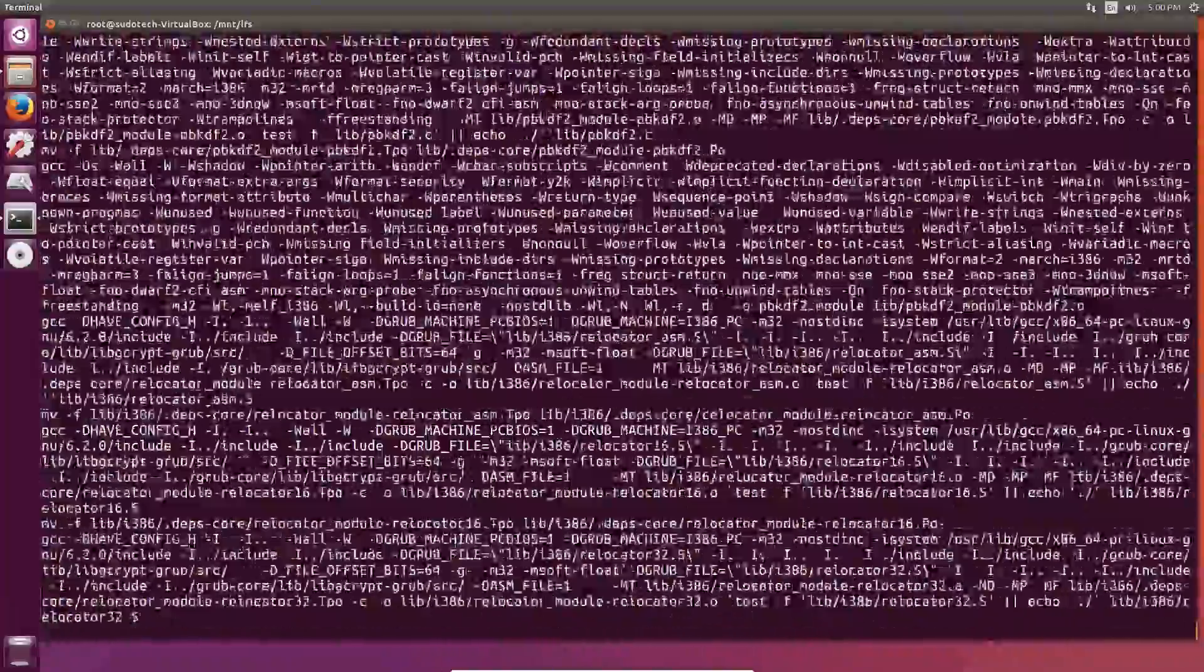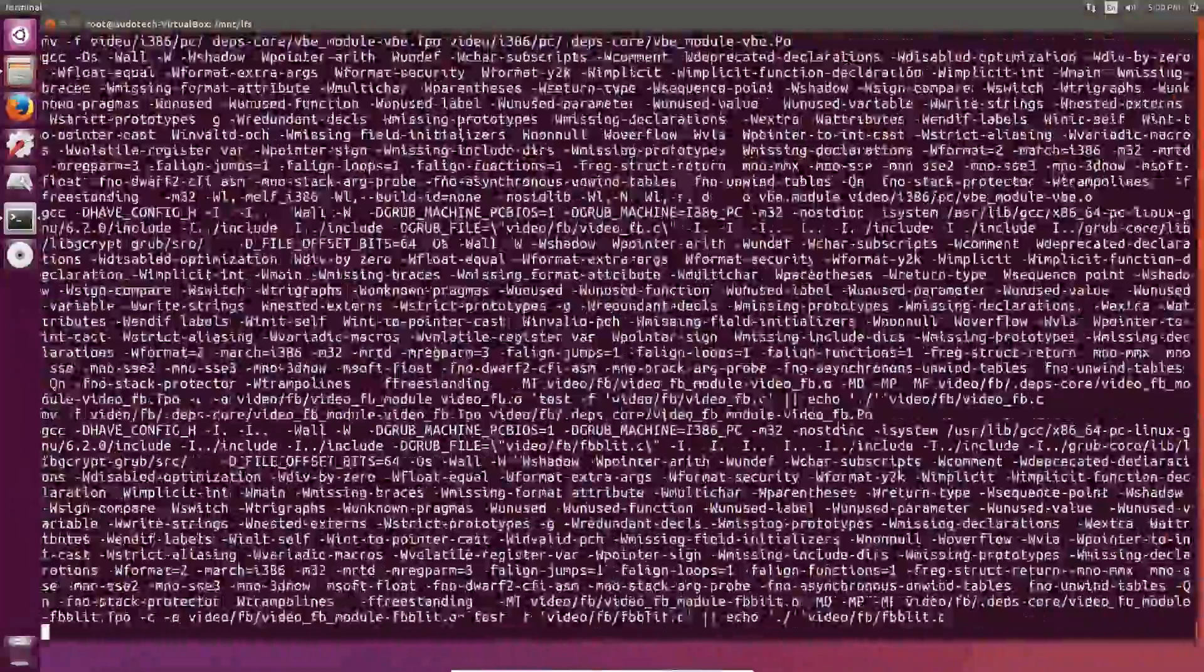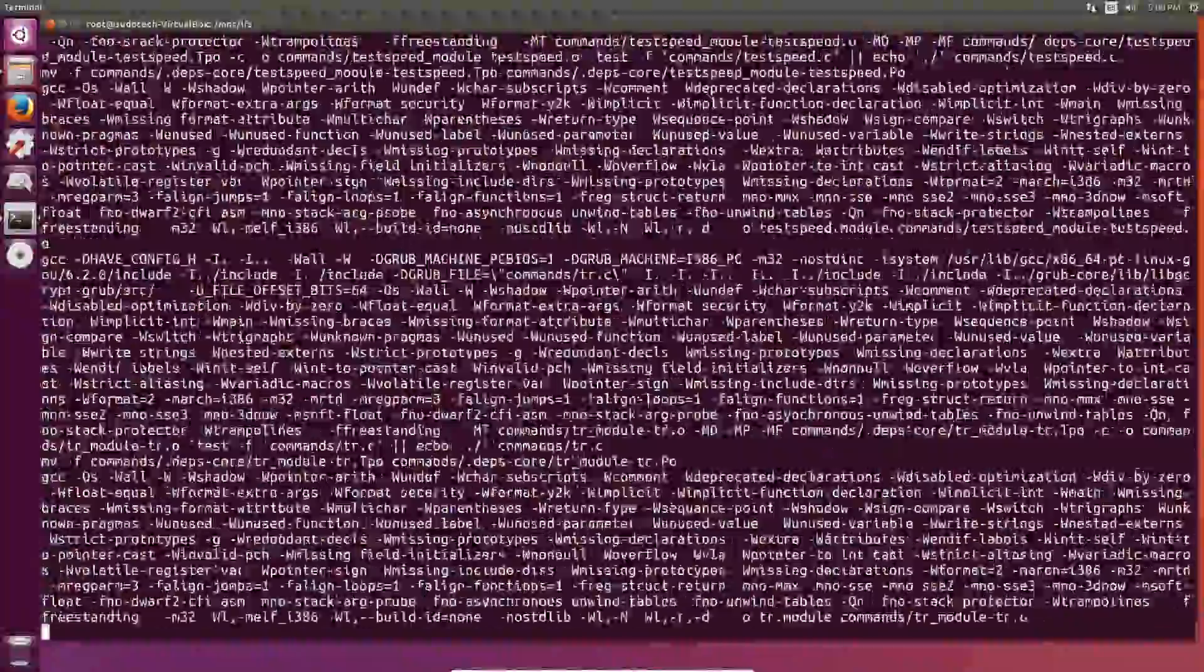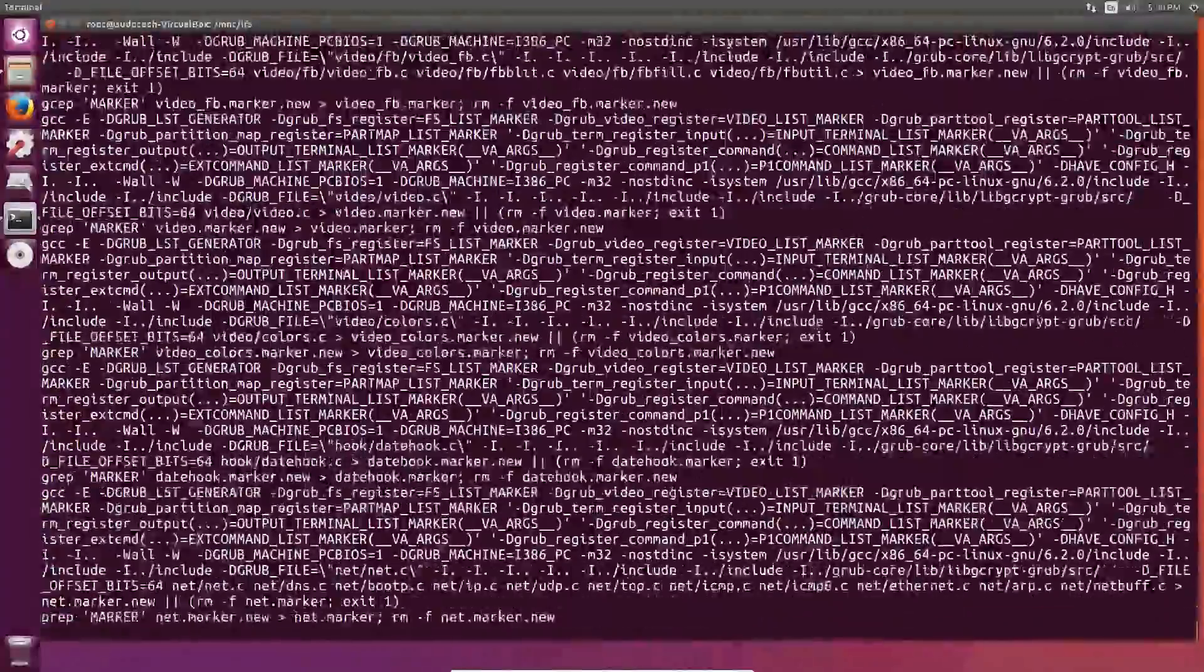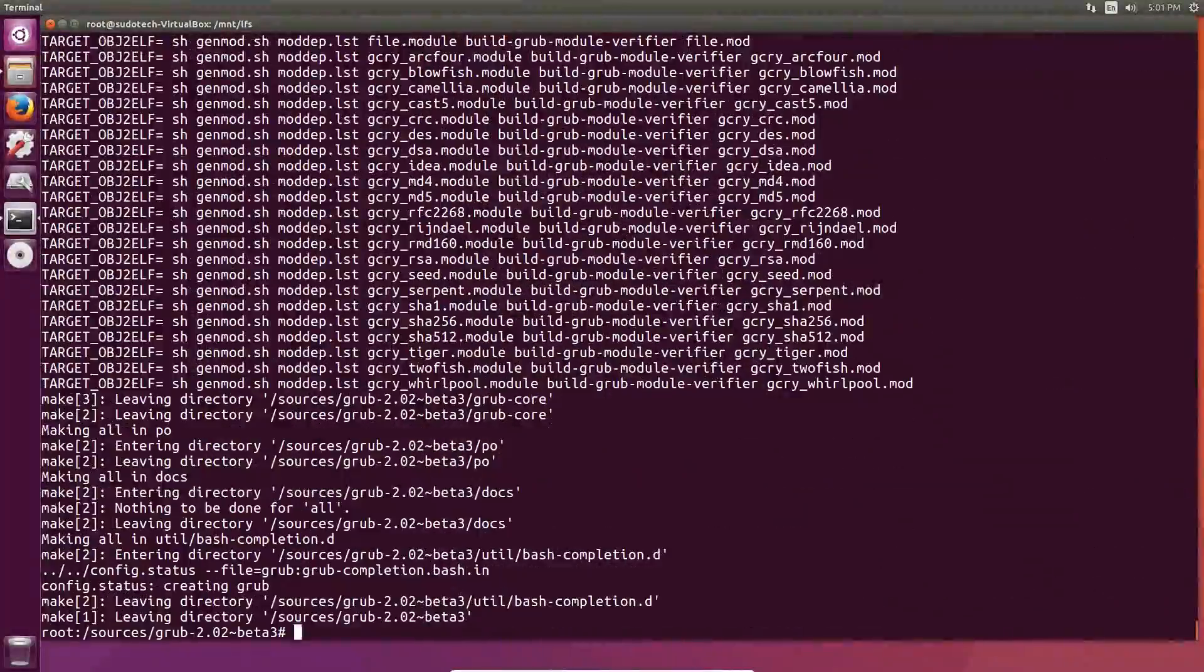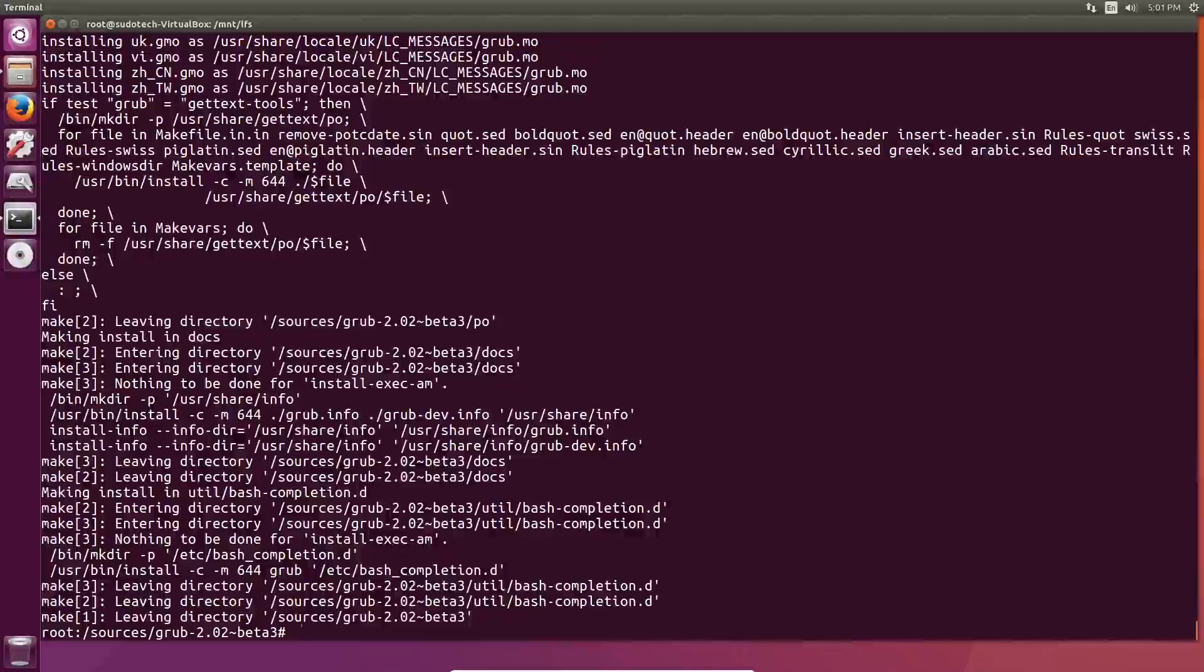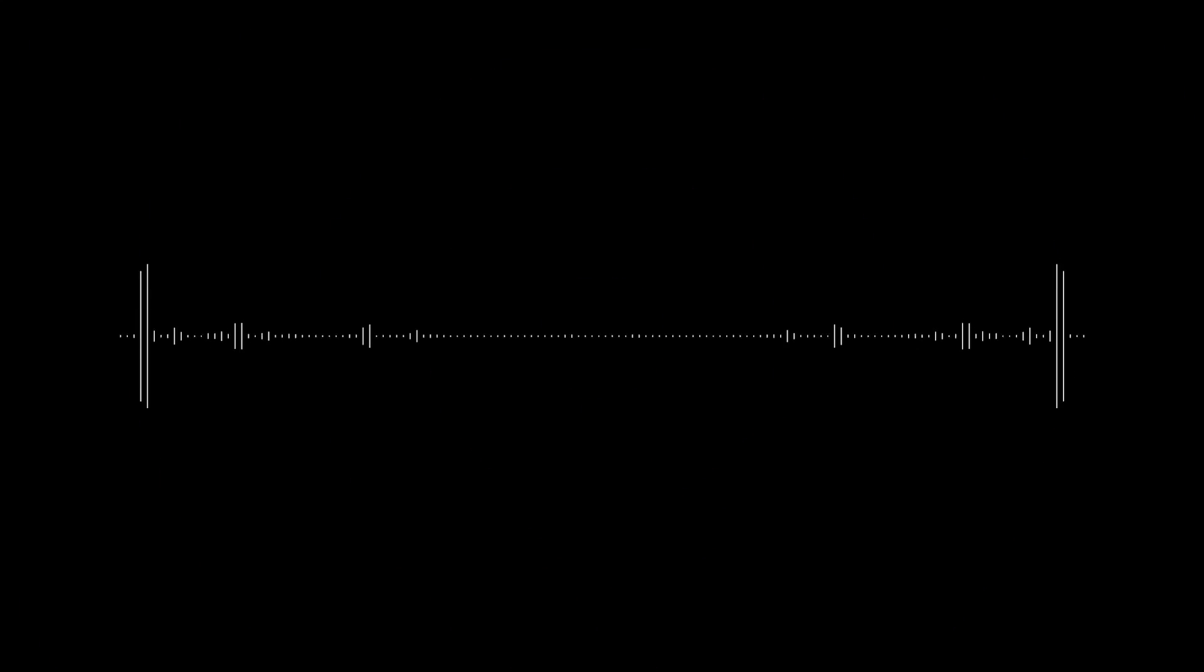So that's about it. In the next video, we are going to finally be finishing up all the packages, and in the video after that, we are going to be finishing the entire system, and we're going to have it booted up and all ready to go. So thank you for watching, and I will see you in the next video.